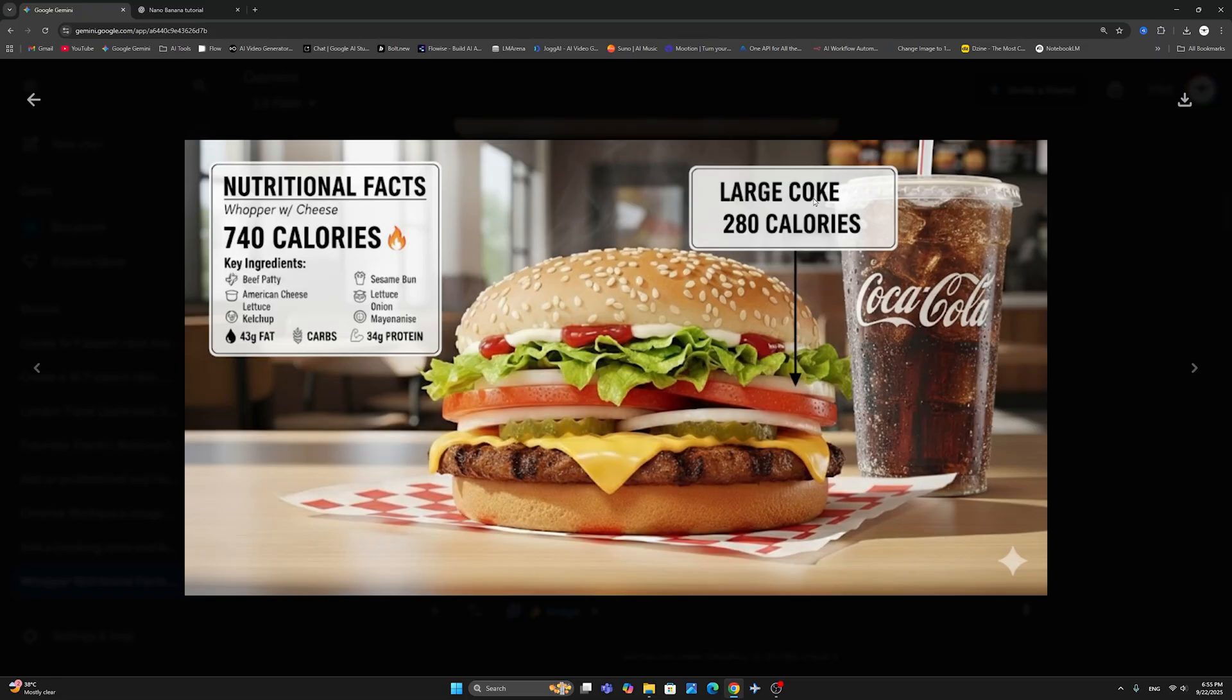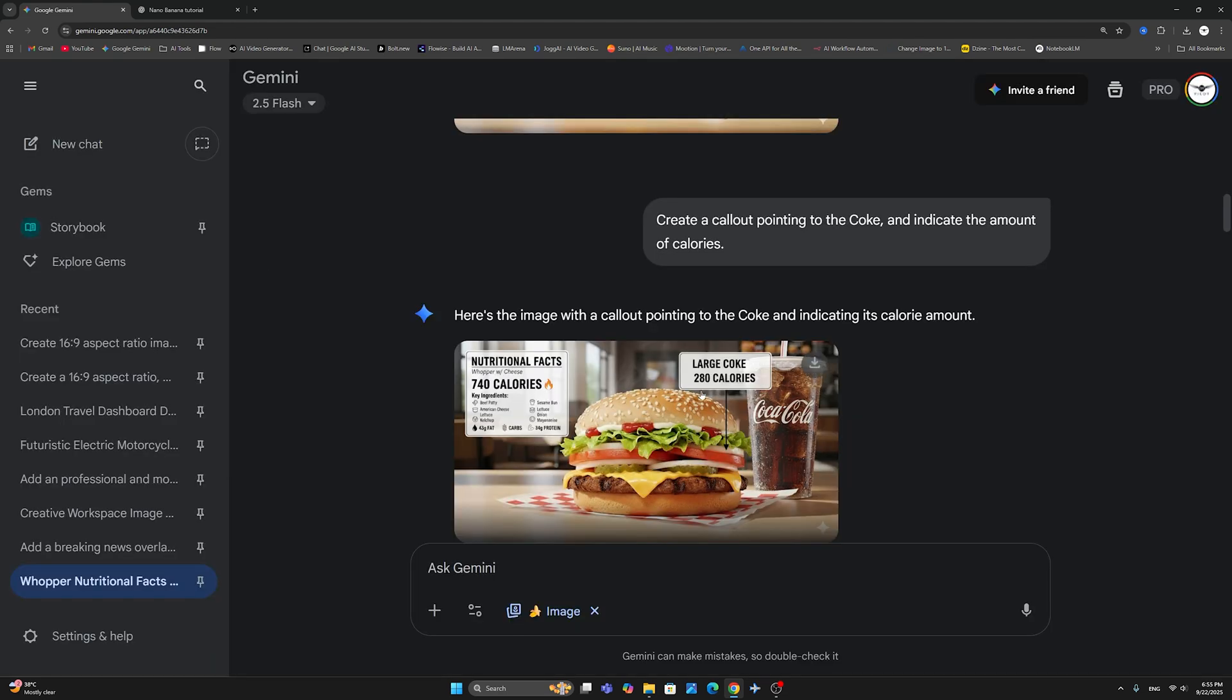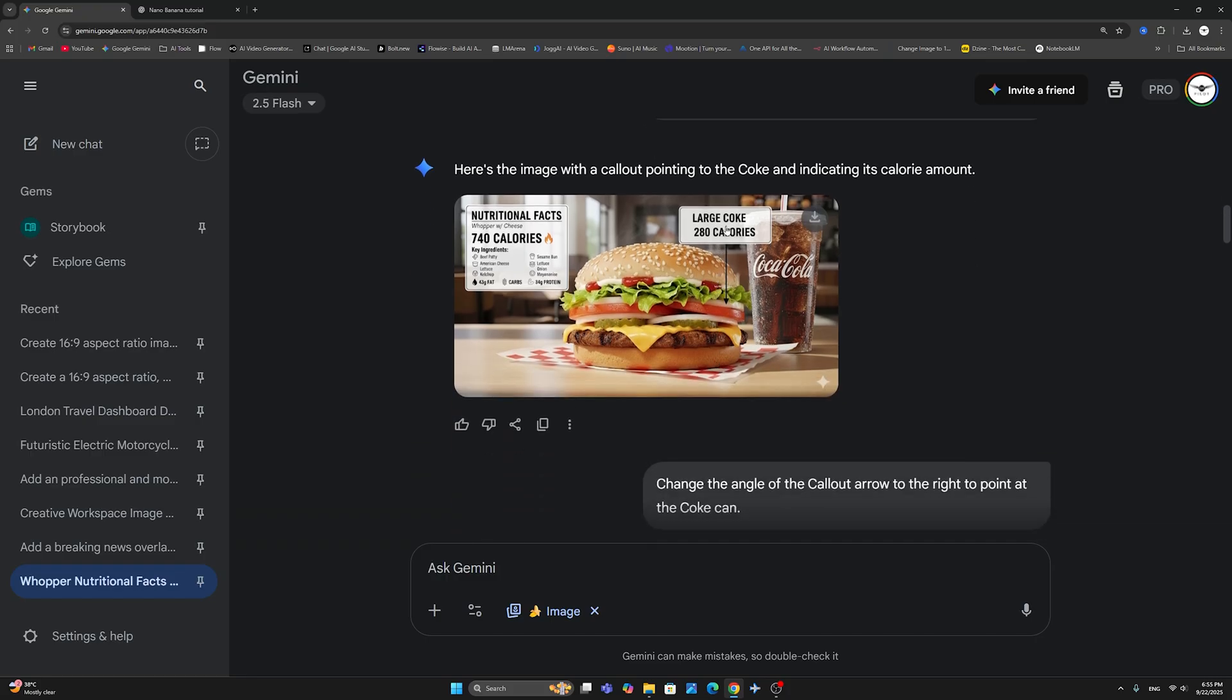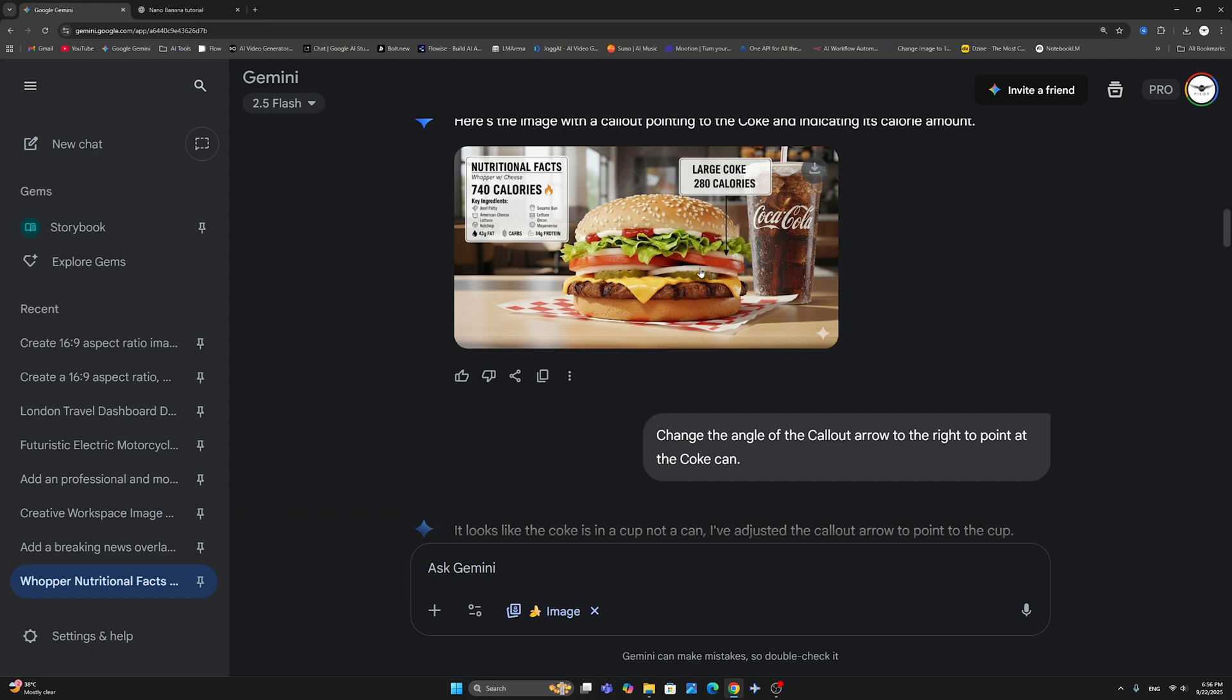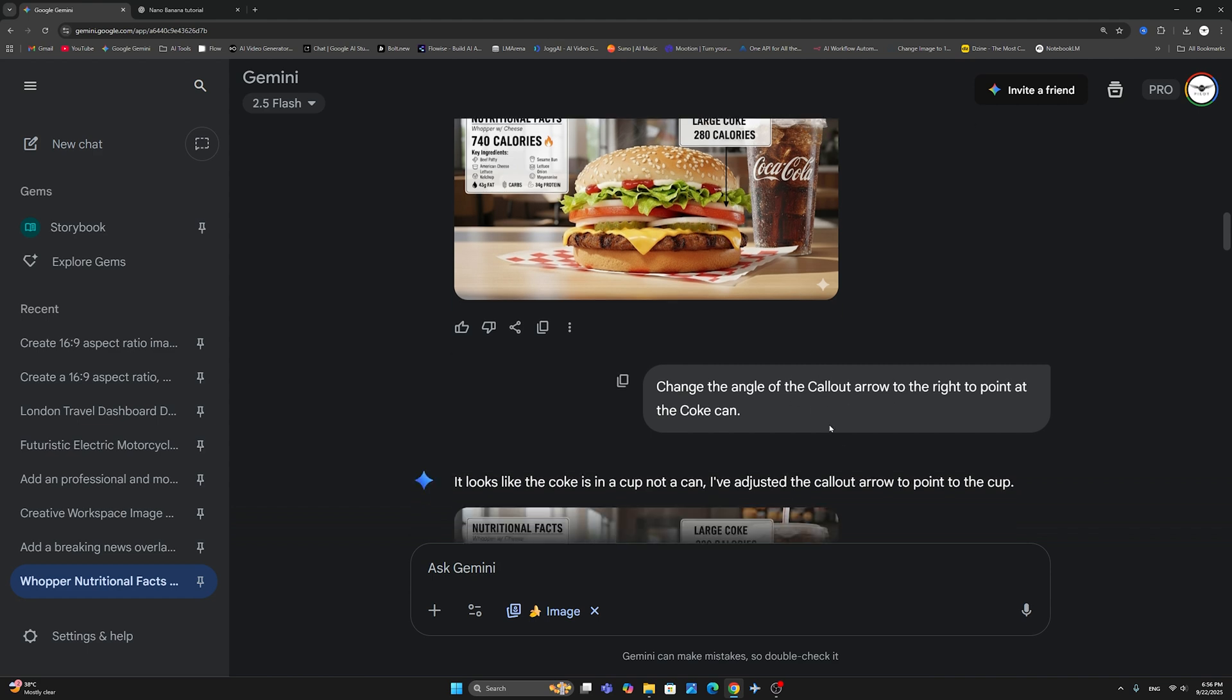Now, this is not right. It has the correct call-out, but the arrow is obviously pointing in the wrong direction. So, sometimes you need to be very specific. And let me tell you how I have corrected this issue. So, I said, first, I tried to change the angle of the call-out arrow to the right to point to the Coke can. Now, it looks like once the image is created, it has no understanding of where this arrow is pointing.